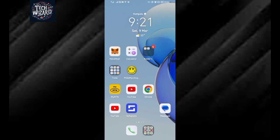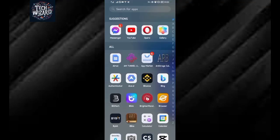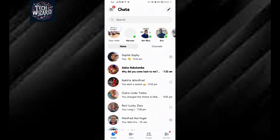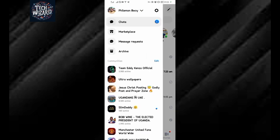How to enable chat heads on Facebook Messenger. The first step is to open Facebook Messenger. Tap on the three lines in the upper left corner.